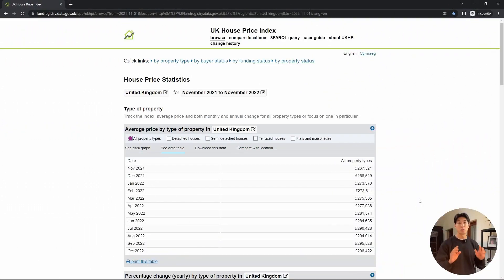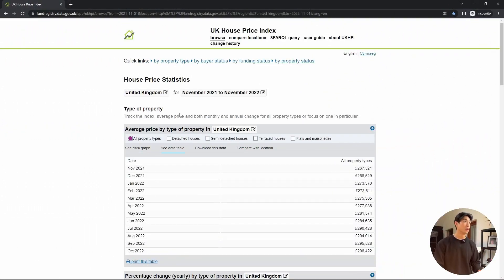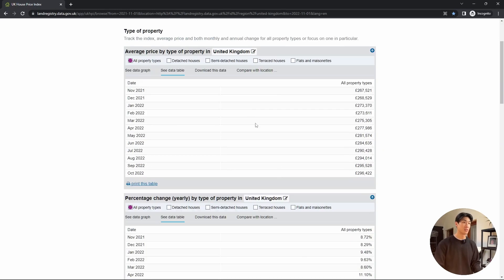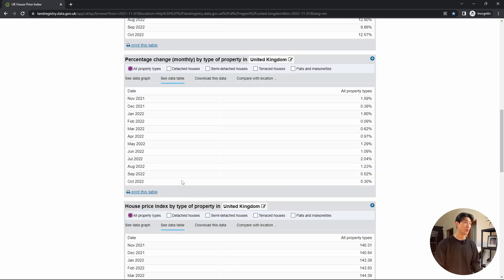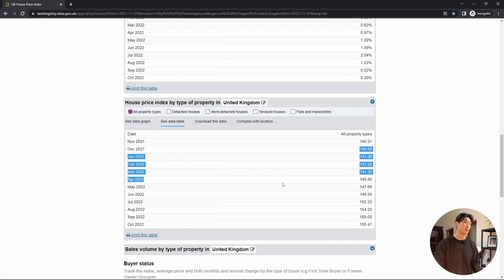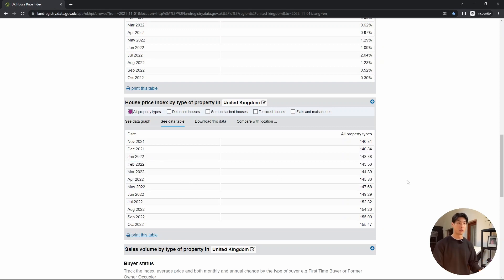Before jumping into importing the tables, let me just show you quickly what the data is that we'll be working with. So I live in the UK, so I just chose some UK house price statistics. We have one, two, three, and then four tables overall, and we will import all of them.